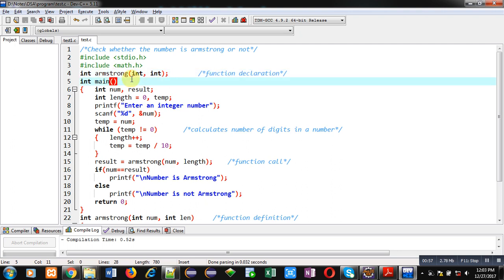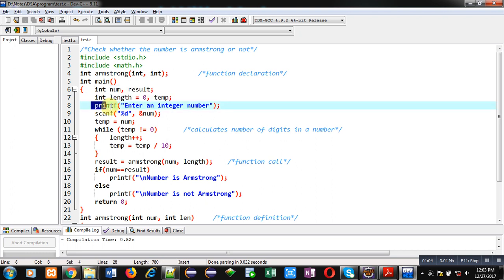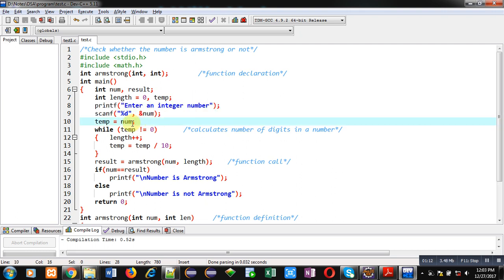Then main function is defined. In main function, four variables are declared num, result, length and temp. Then using printf, scanf, I am going to read the number which I want to check for Armstrong. Then that num variables value which is received by the user is assigned into temp.